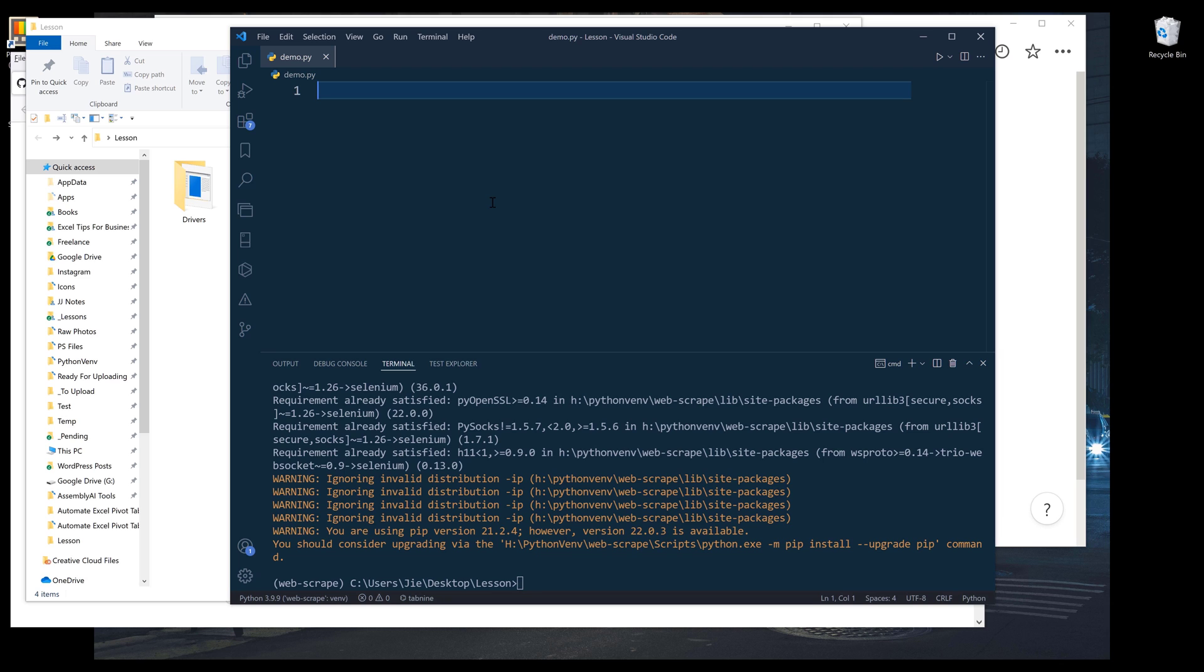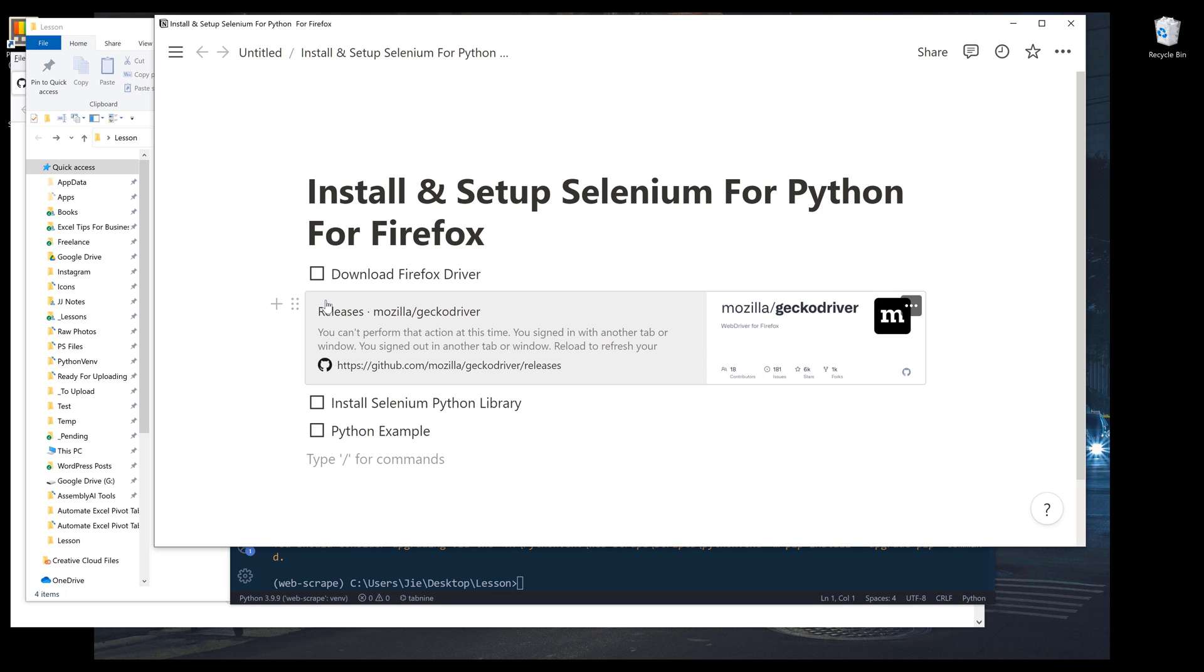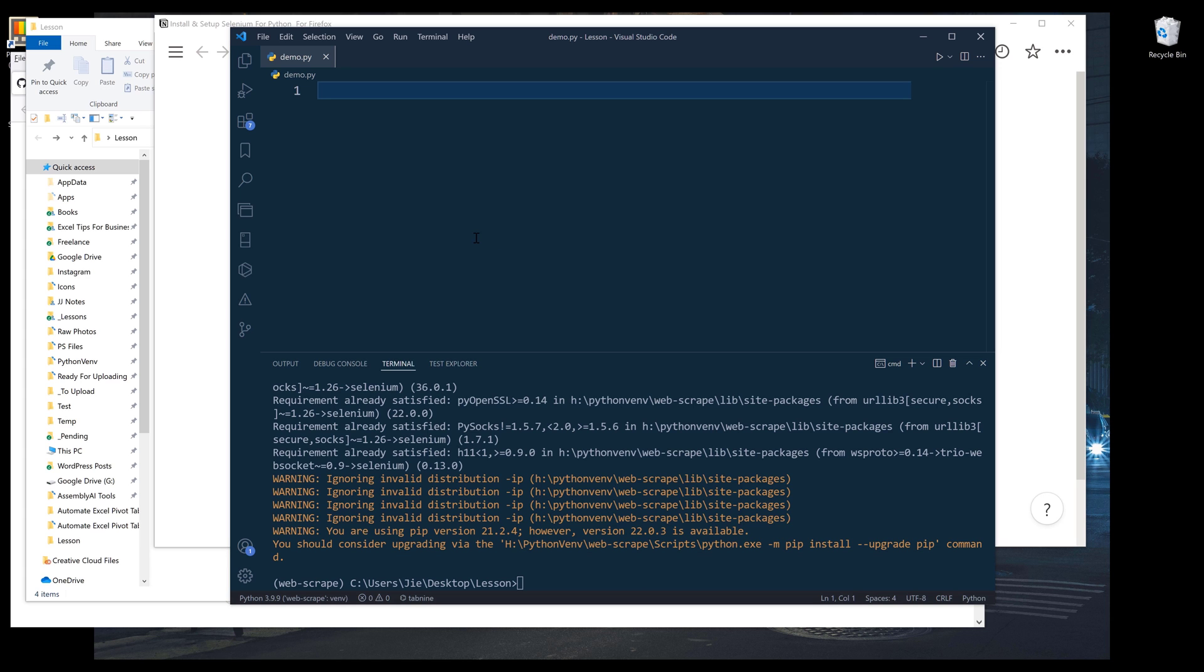Now let me increase the font size. So we have complete item number one and item number two. Now I want to show you an example on how to use Selenium to navigate to a page.